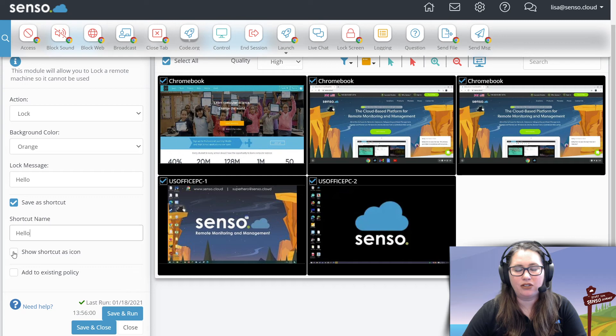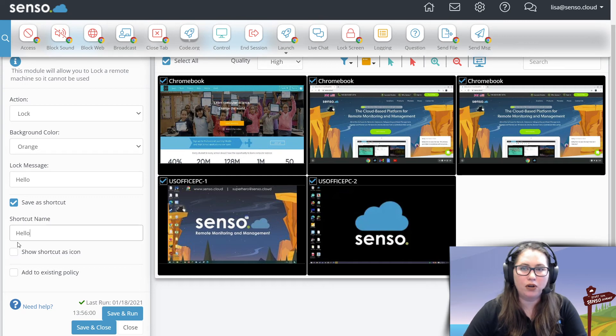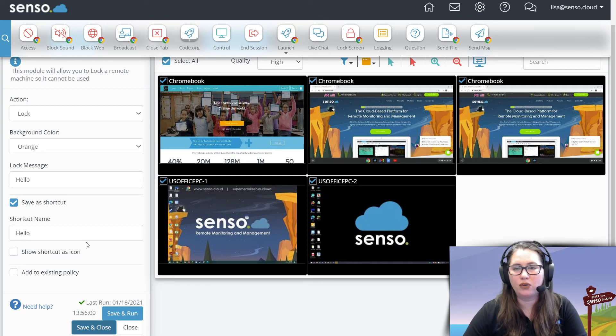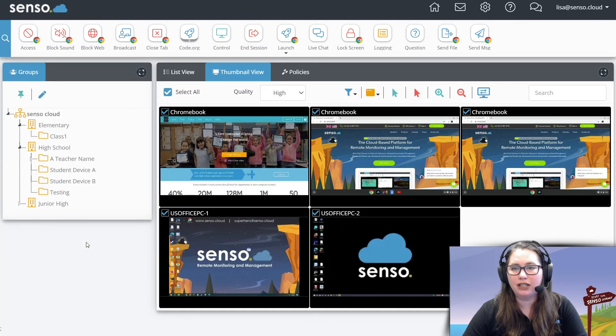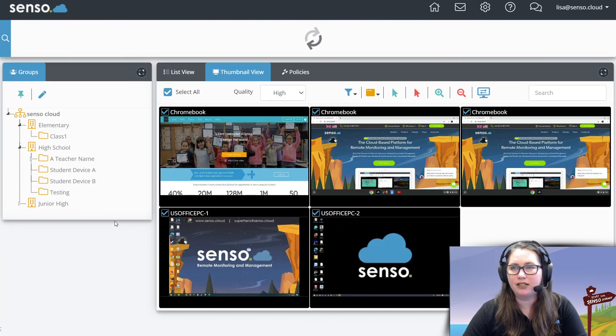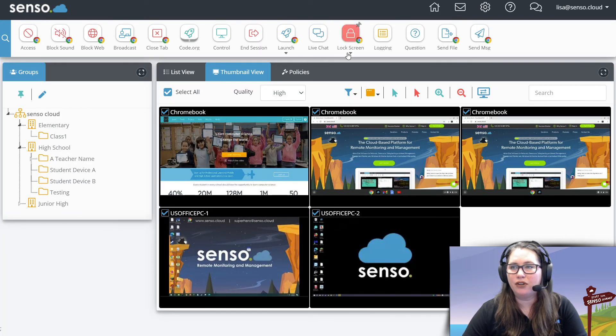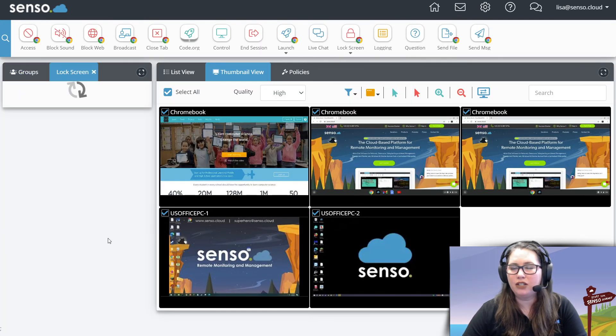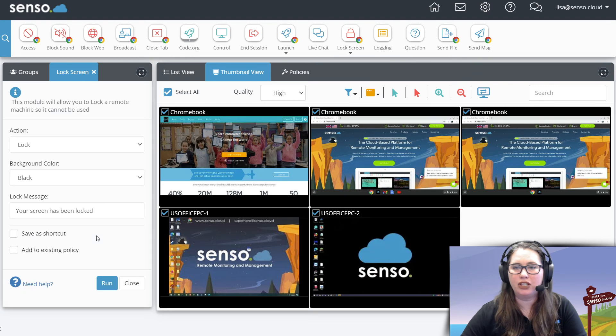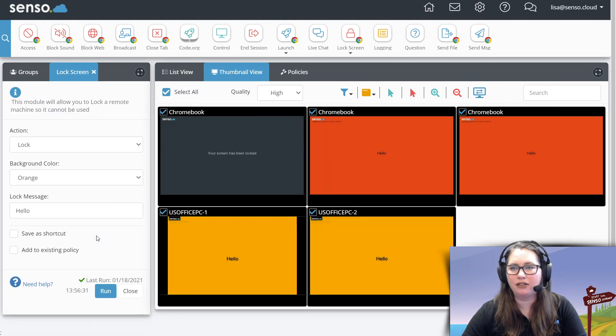And you can save it either as an icon like I told you how to do earlier, or you can save it as a shortcut. So when you're ready to go and you select those devices, you have your nice little shortcut ready. You go ahead and punch it, it goes out.